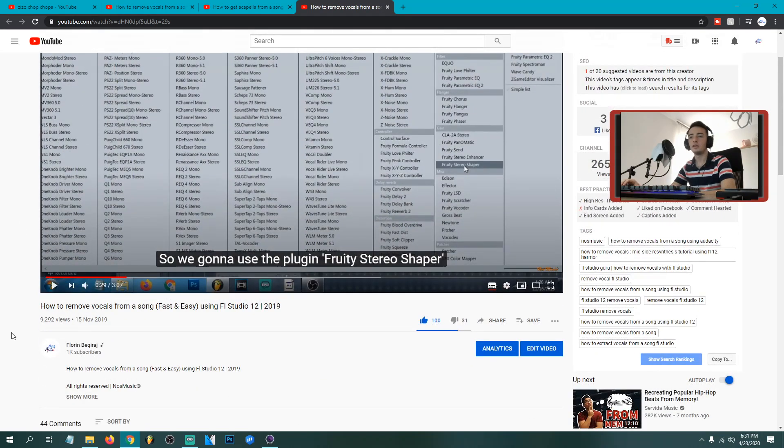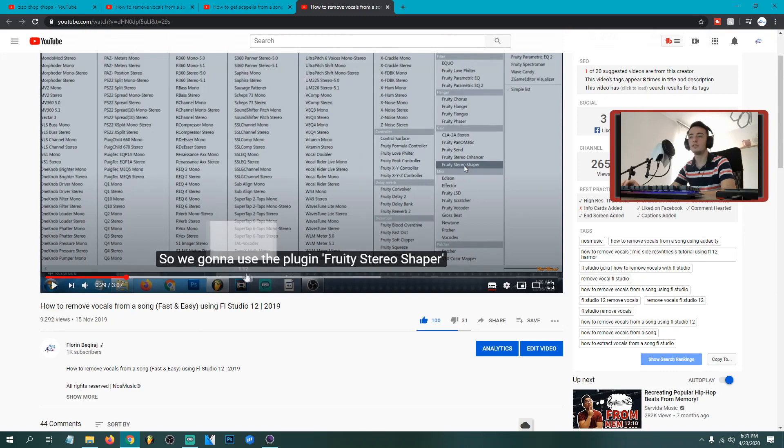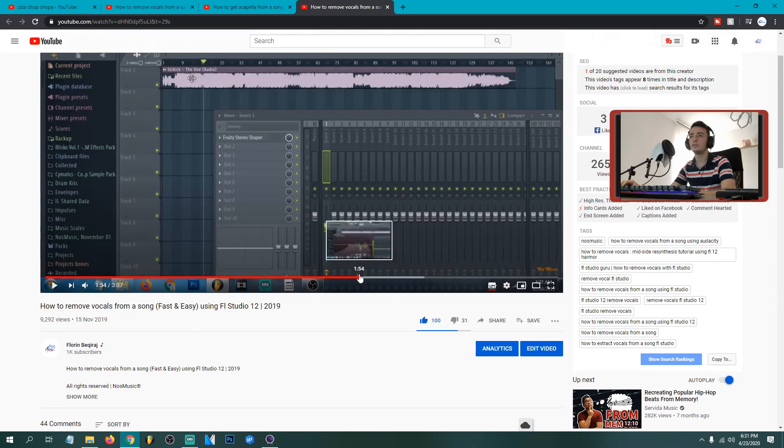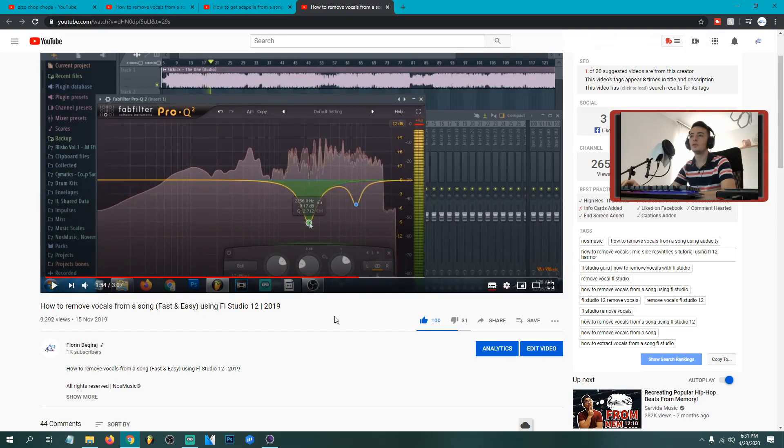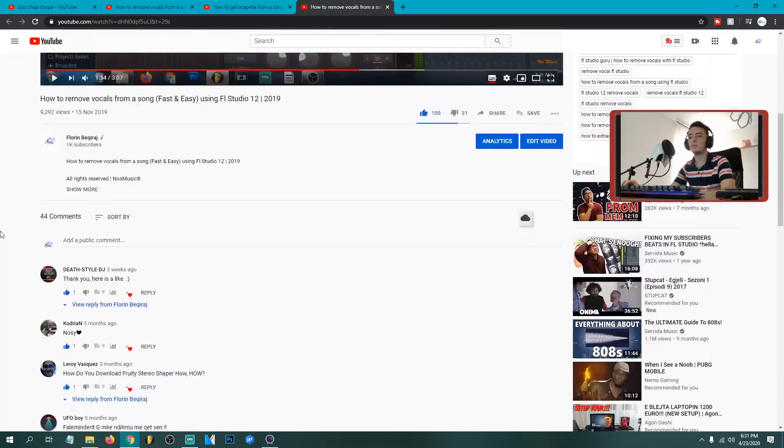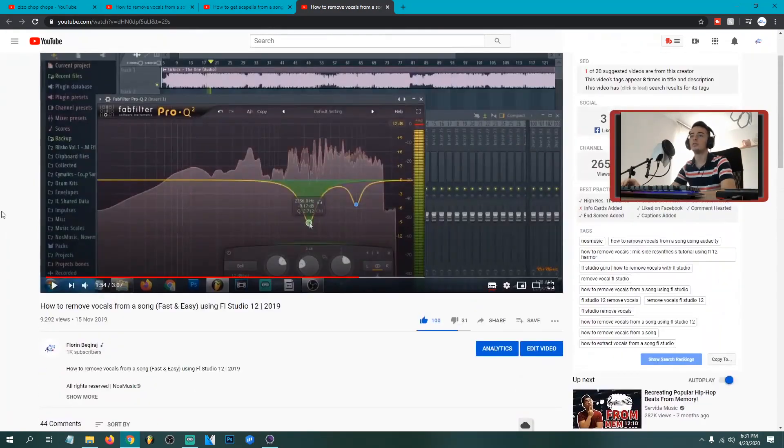I got this tutorial too, how to remove vocals from a song fast and easy using FL Studio. This was another method but it was harder and you couldn't get always what you want.